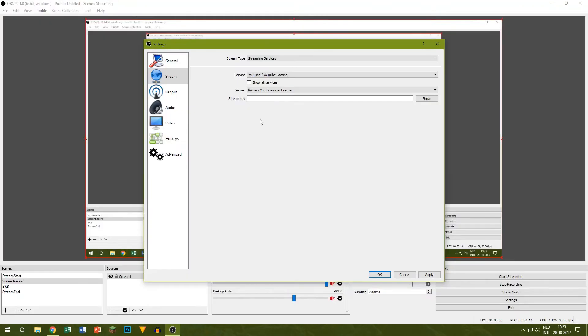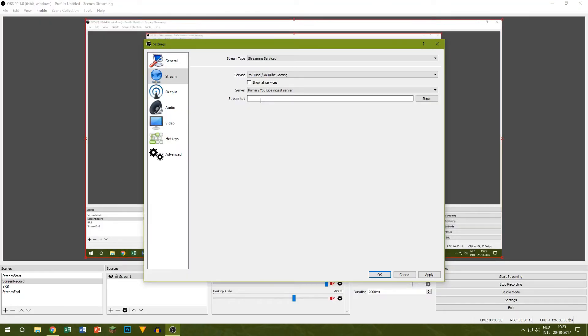Now that you can see the stream key go ahead and copy it into the stream key field of OBS. Save the changes and you're good to go. If you click start streaming from within OBS the live stream actually starts on your channel and people will get a notification that you are live streaming.